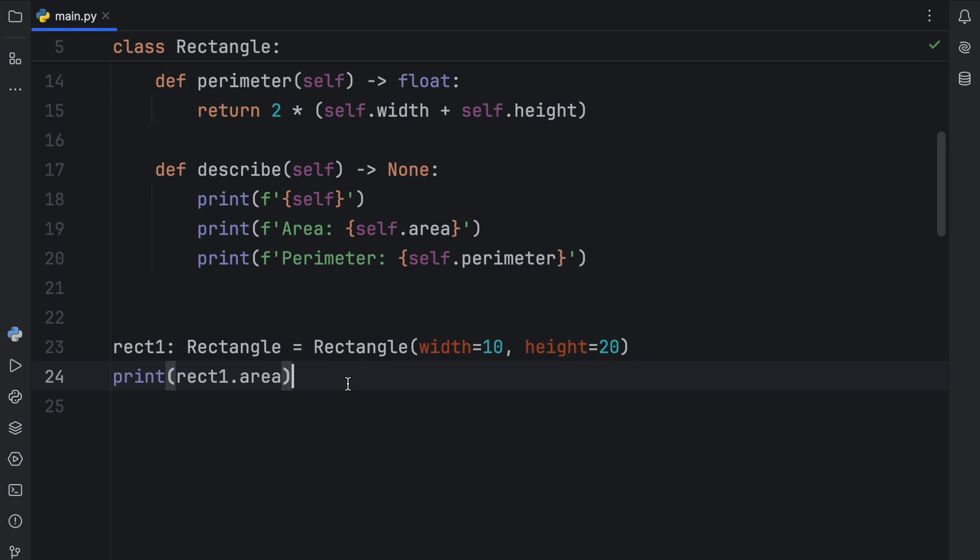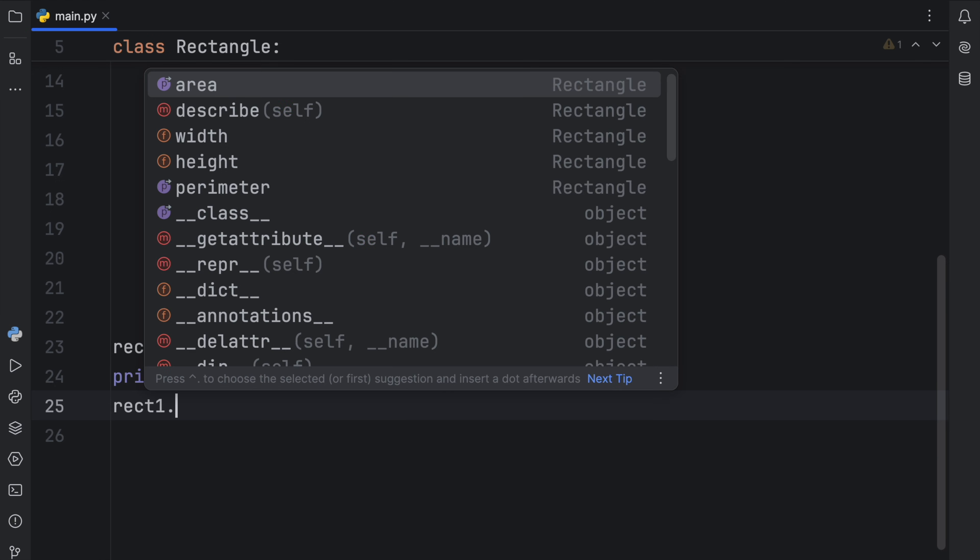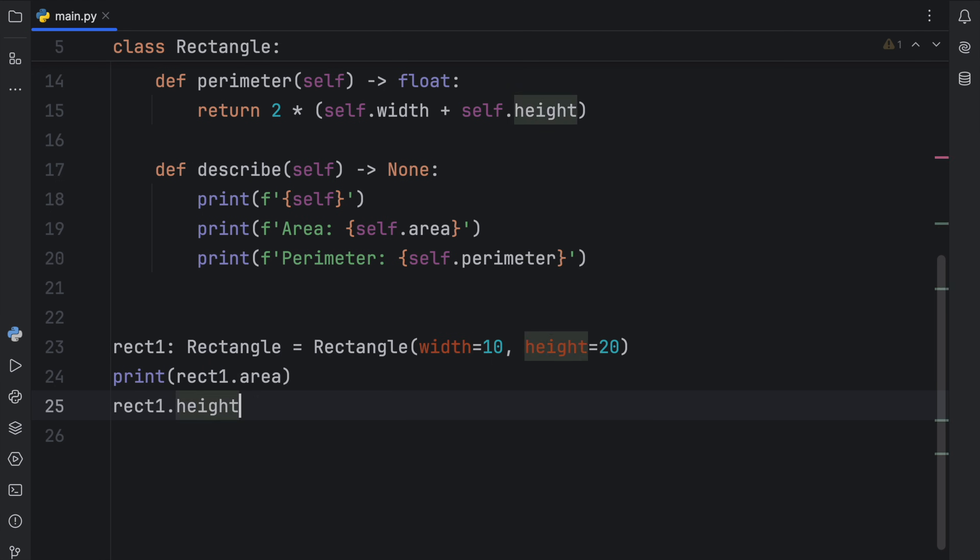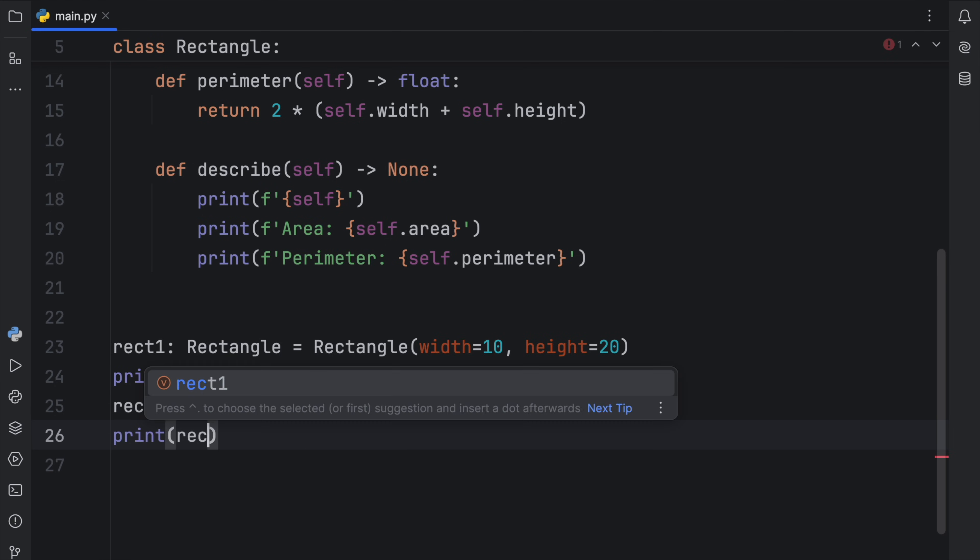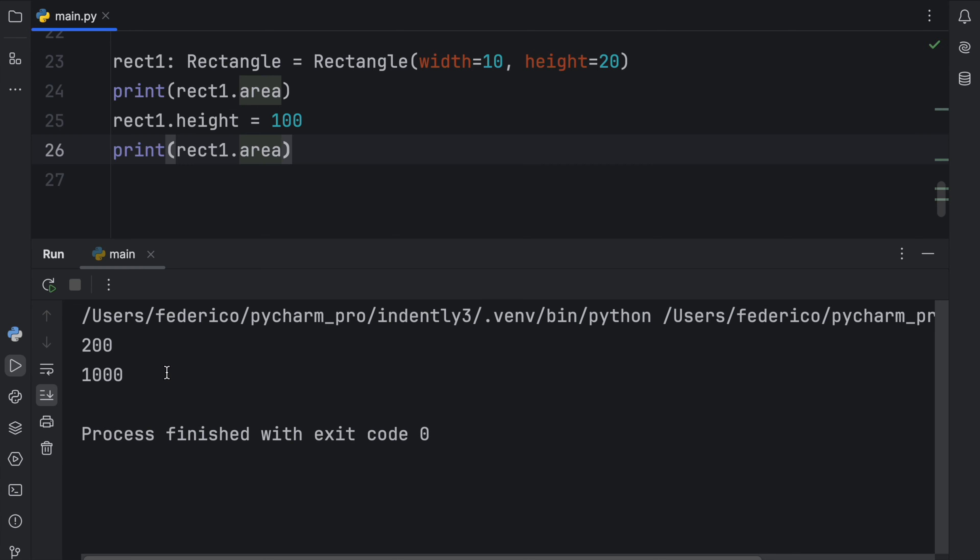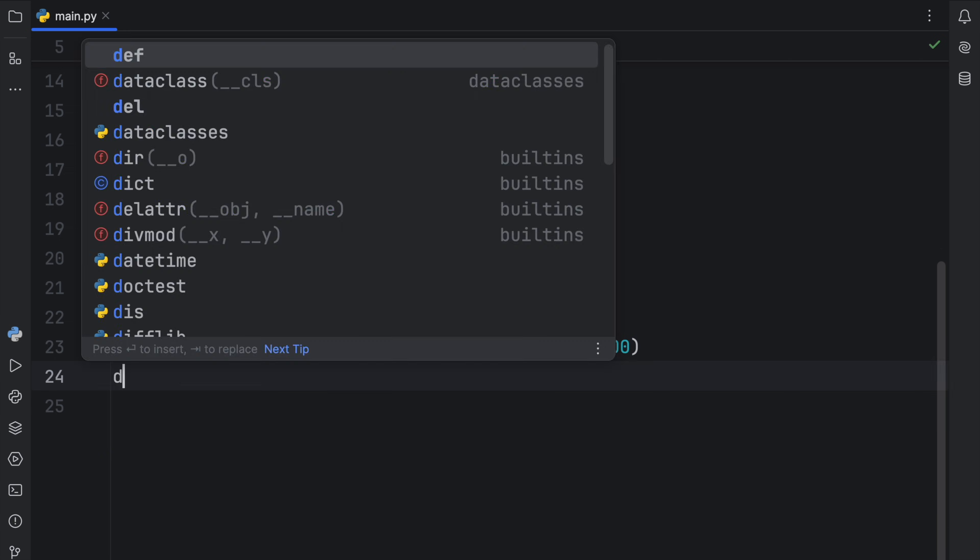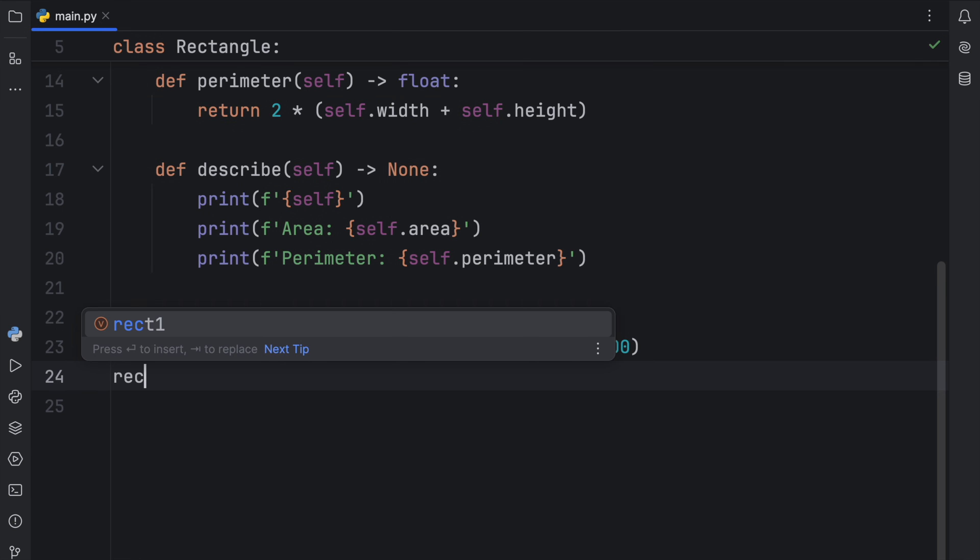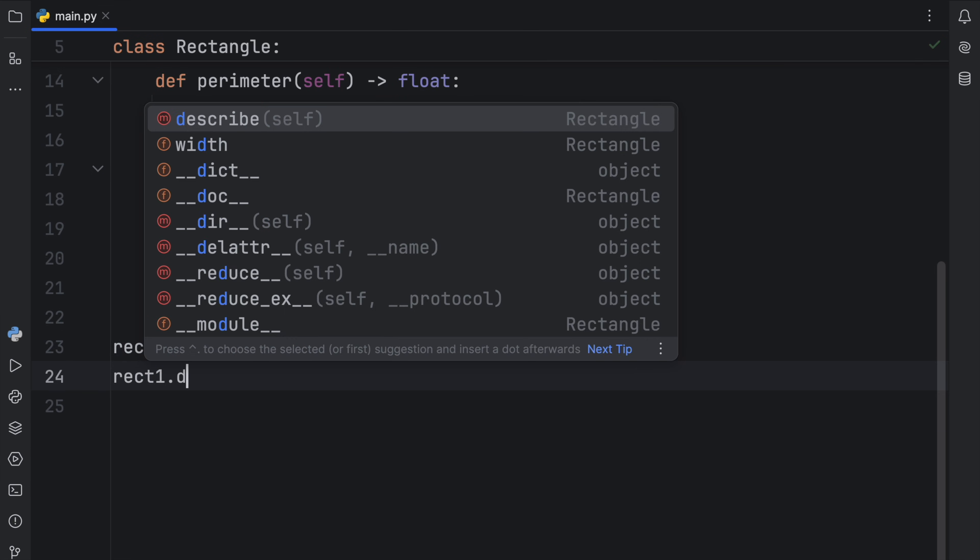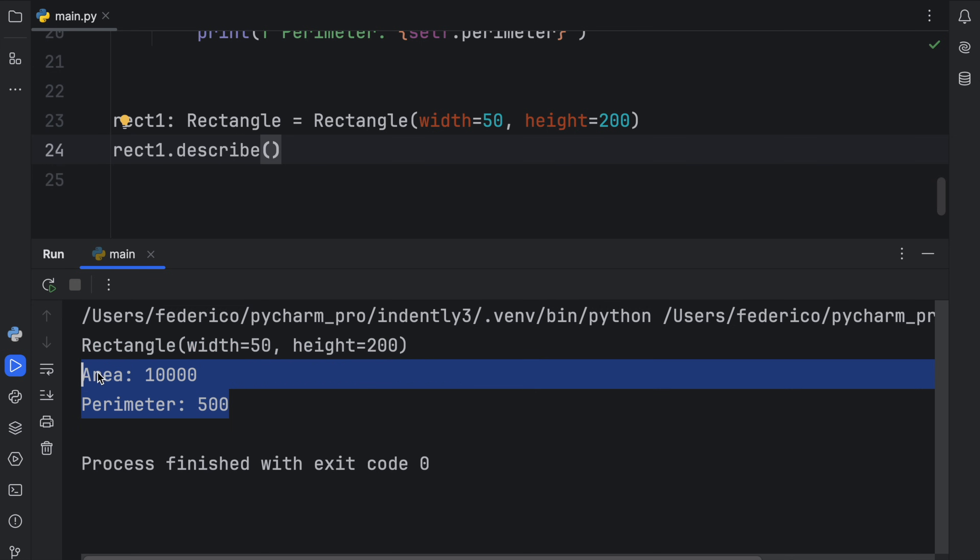And what's cool about computed properties is that if we were to change the rectangle1.height to, let's say, 100 and then print rectangle1.area once again, we're going to get the updated value. It's updating it in live time. And we can also change, let's say, the width to 50 and the height to 200 to get a completely different rectangle. Now all we need to do is type in rectangle1.describe. Now we're going to get the rectangle with these computed properties.